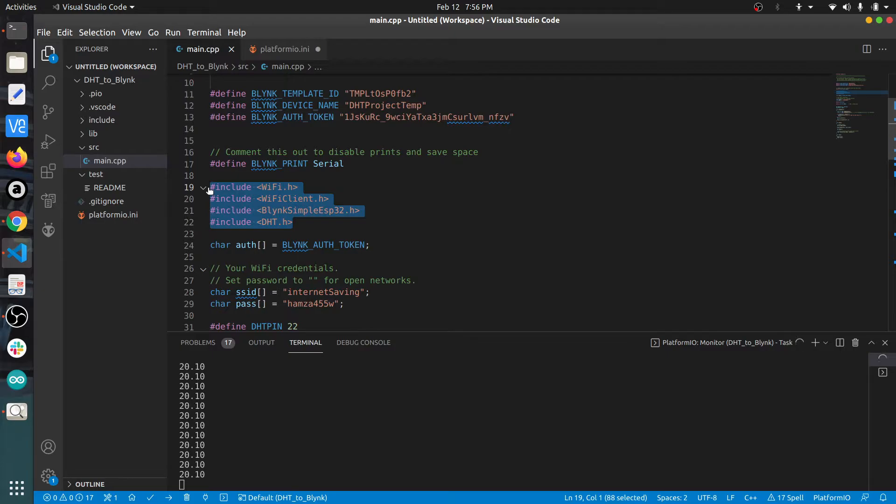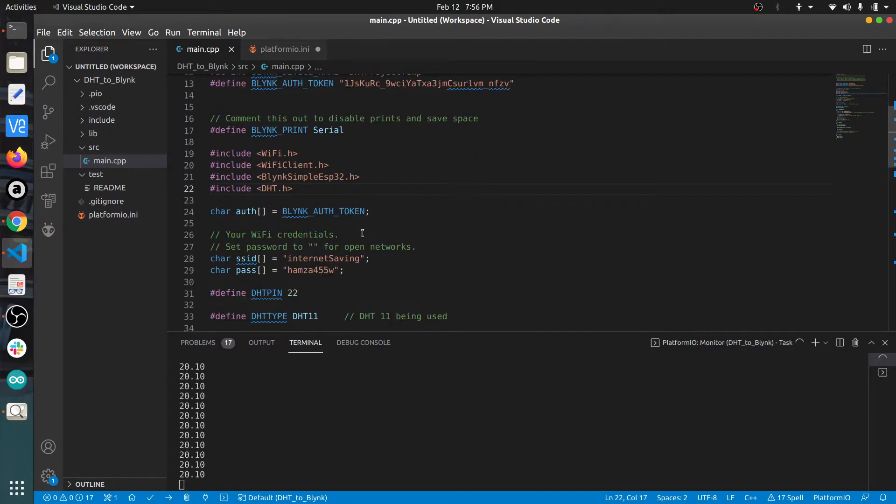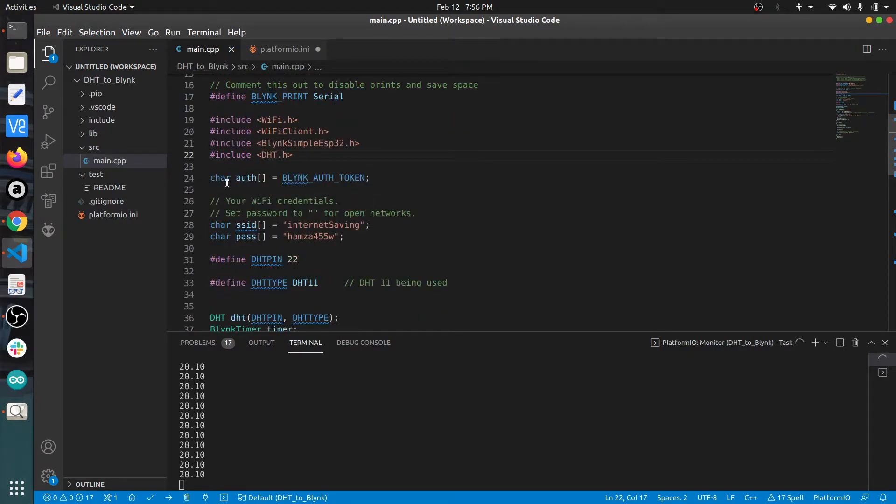For this particular project, I have used Adafruit's DHT library, which is fairly simpler than the one we used previously.